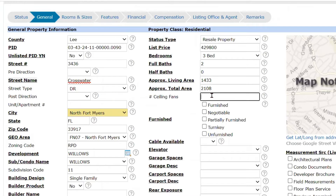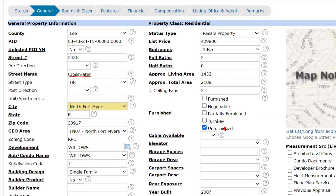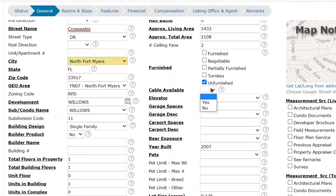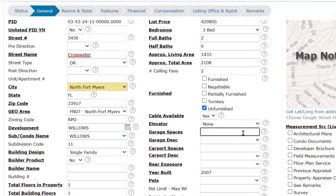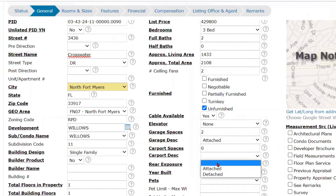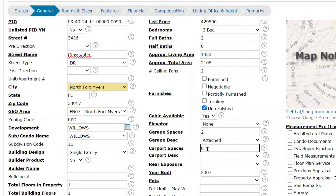Ceiling fans — if you had that profile sheet with you at the listing appointment, you would know the number of ceiling fans and could enter that here. This is where you enter whether it's furnished — this is a required field — whether it's unfurnished, furnished, or partial. Cable available doesn't mean it's connected; it just means it's available to be connected in the community. There is no elevator in our single-family home. We do have a two-car garage, so we're entering two for garage spaces and our garage is attached. We have no carport spaces.